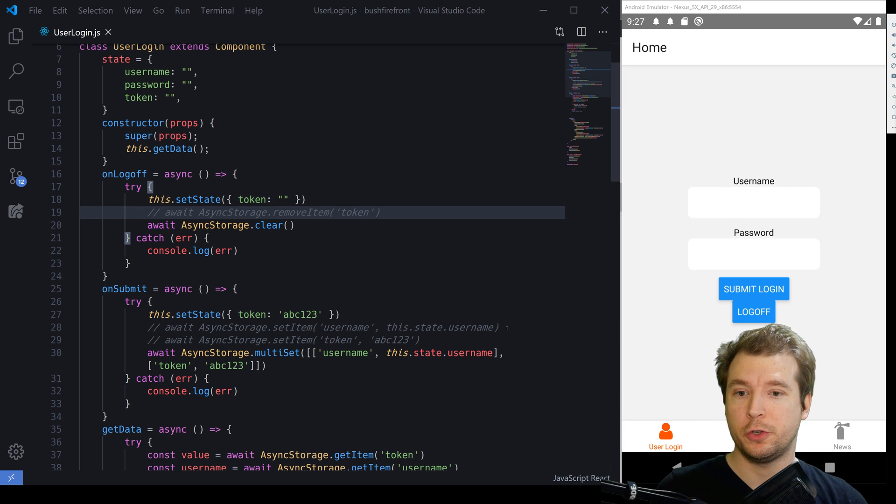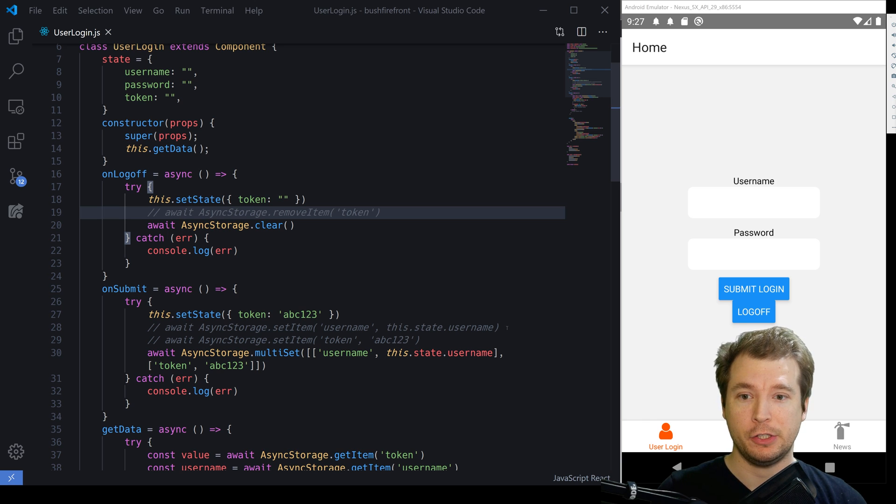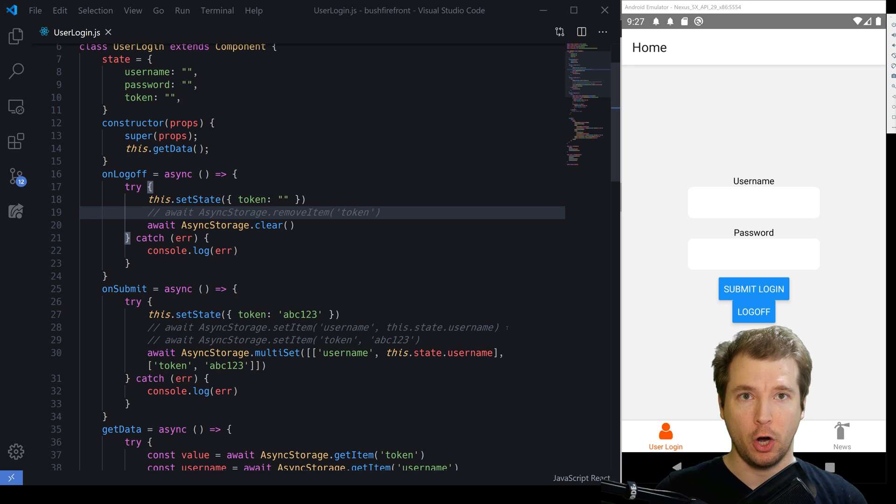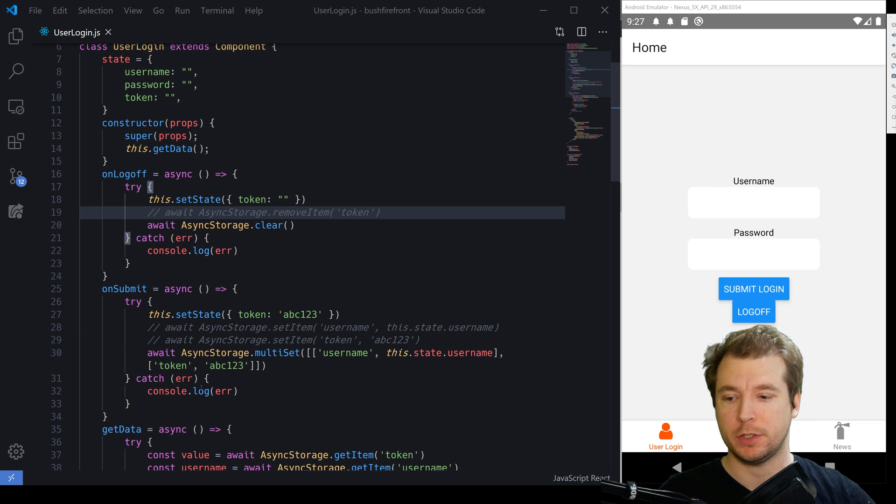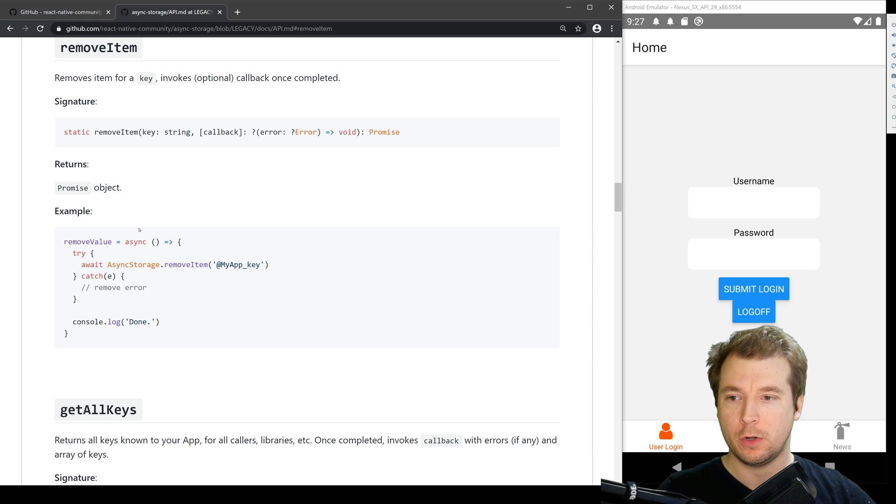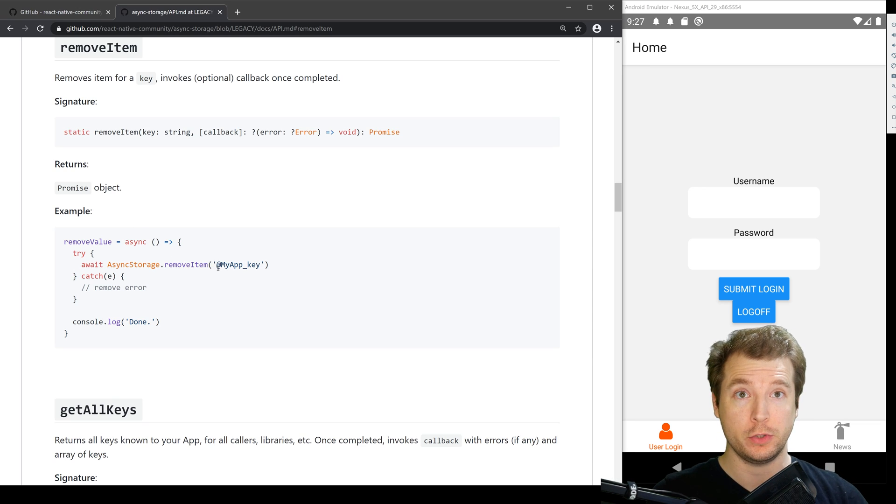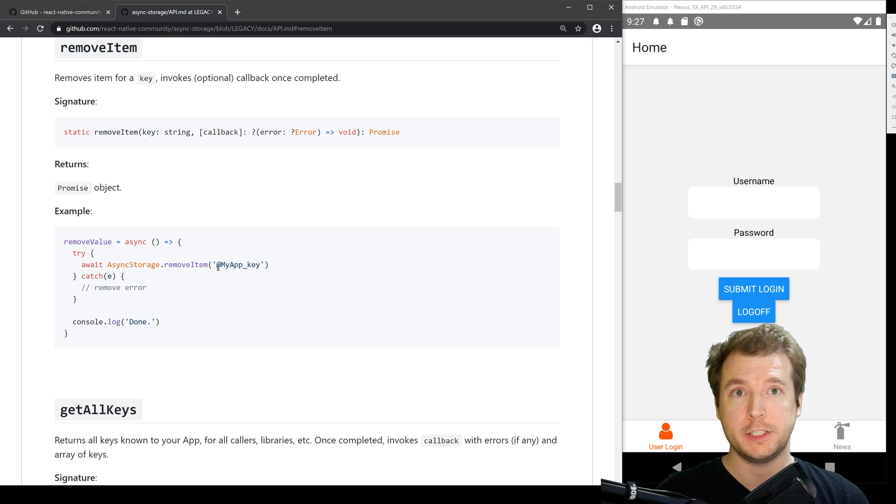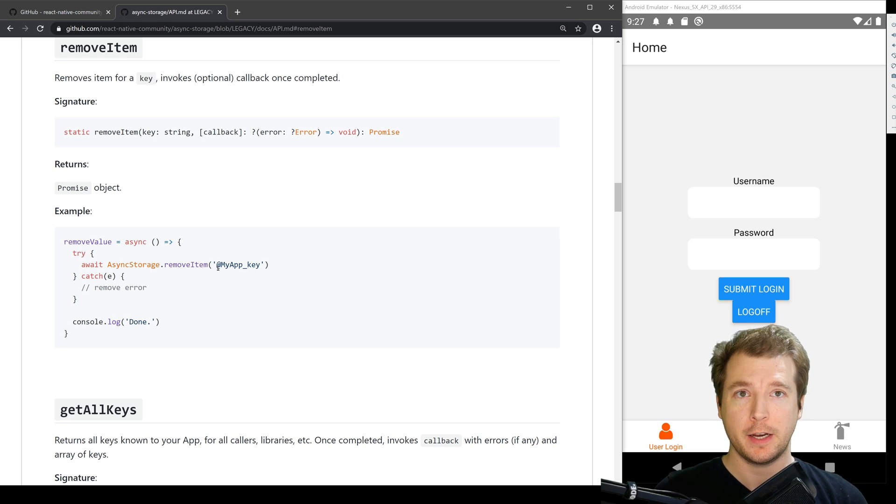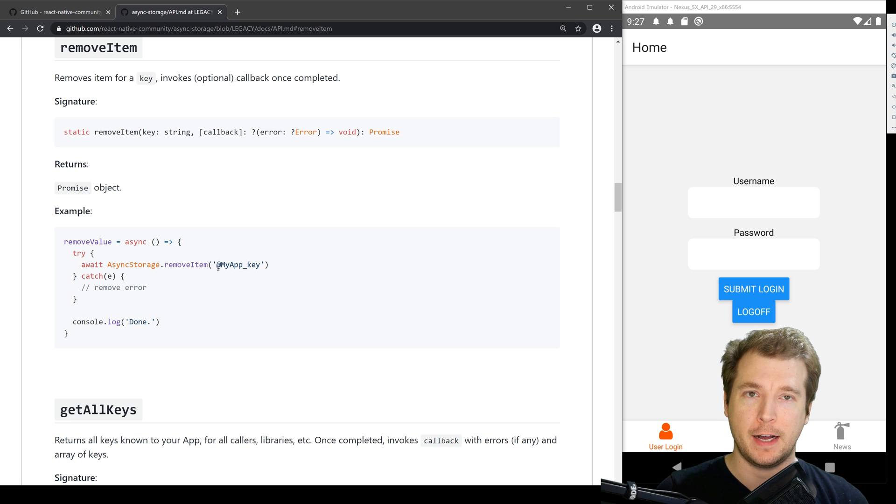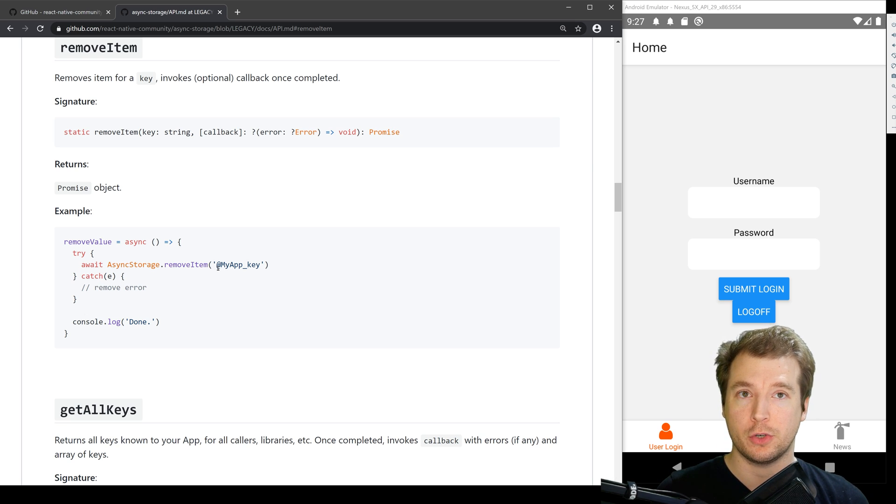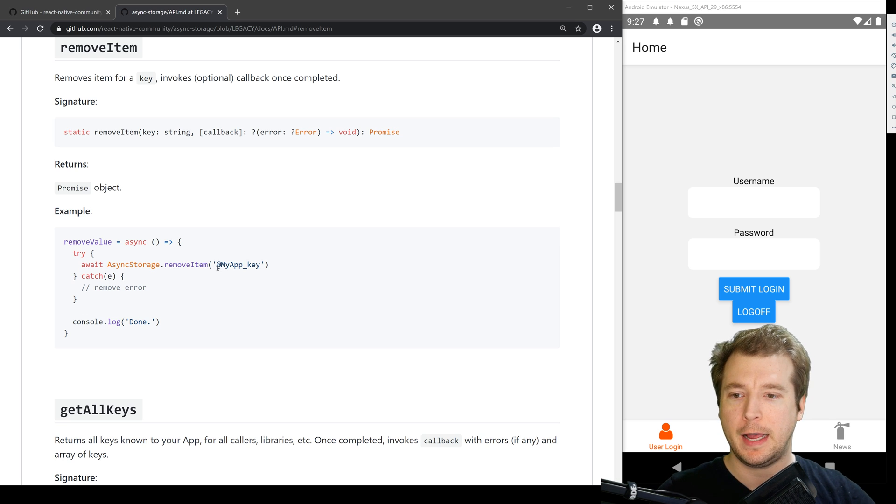Now this is all good and fine if you have single values that you're storing as text. But what happens when you have a large object that you want to store? Well, async storage essentially only allows you to store strings. So in order to store an object of large size, we're actually going to have to stringify it and then parse it whenever we want to pull it into async storage and pull it out. Let's have a look at how we do that.